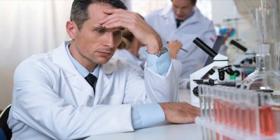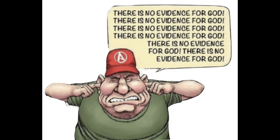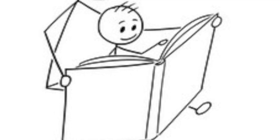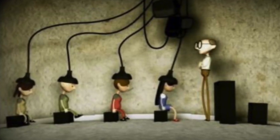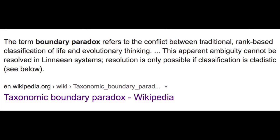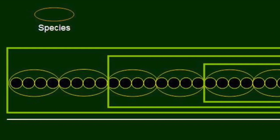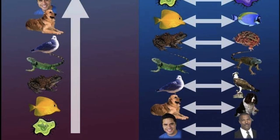Everything they have to prove that evolution is true breaks down when put under the microscope and when put to the test. Taxonomic classifications don't actually prove anything, but kids don't know this — this is where the beginning of deceit takes place and indoctrination begins. What most people don't know is that taxonomists also have a problem of their own: it is called the taxonomic boundary paradox.